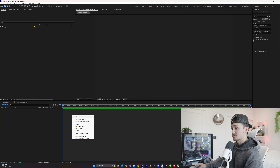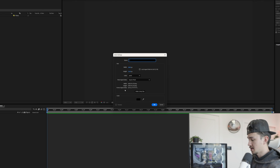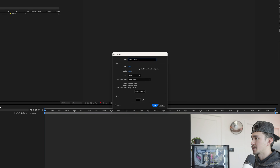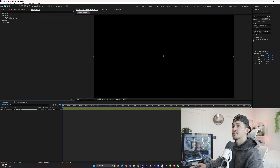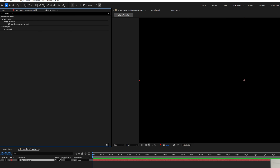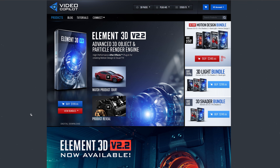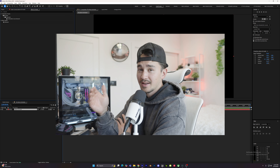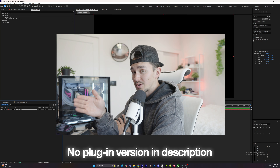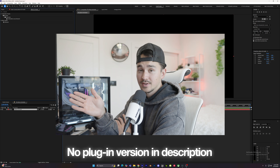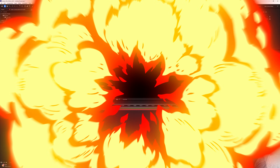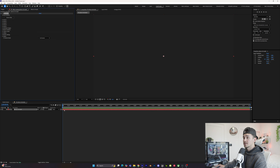In After Effects, the first thing we're going to do is right-click, click new solid, and type in 'iPhone 3D model' and click OK. Next, go to effects and presets and type in 'element'. Element is part of the Video Copilot third-party plug-in for After Effects and is probably the best 3D software for After Effects. This tutorial does require Element, so grab it and put it onto our solid.